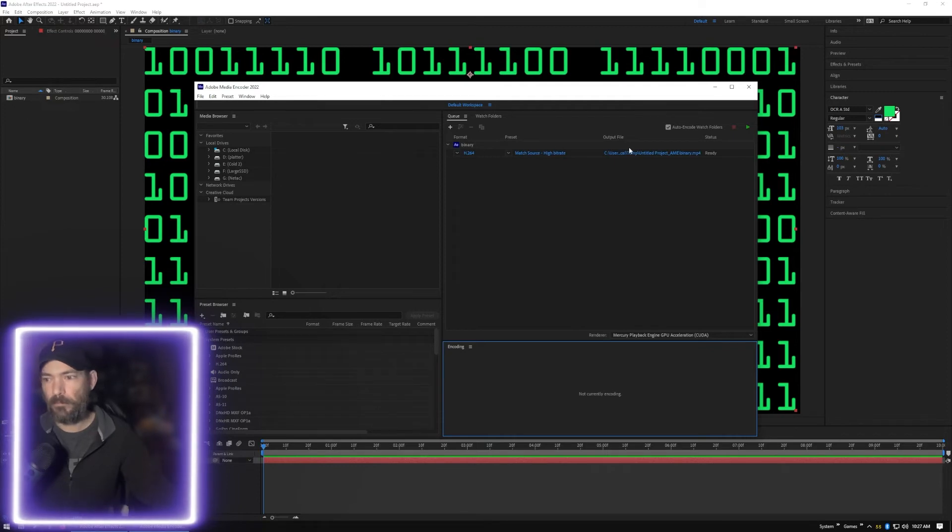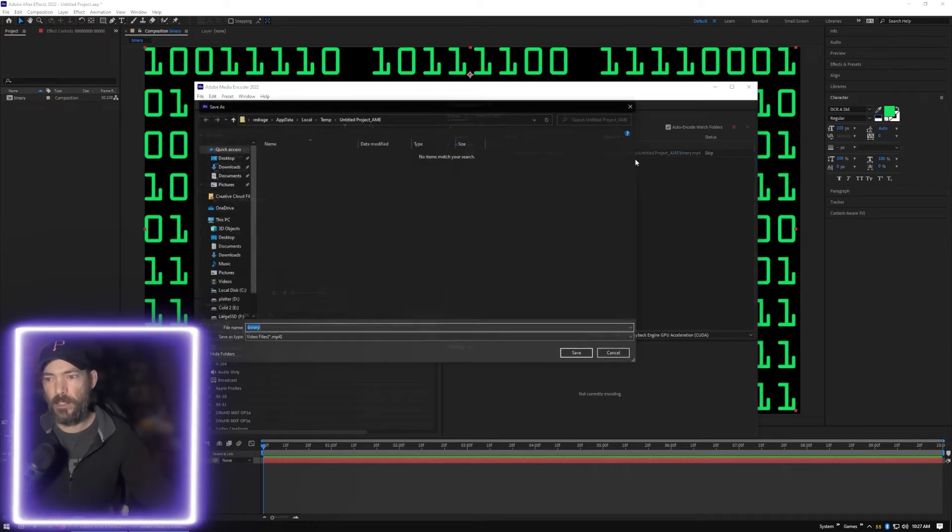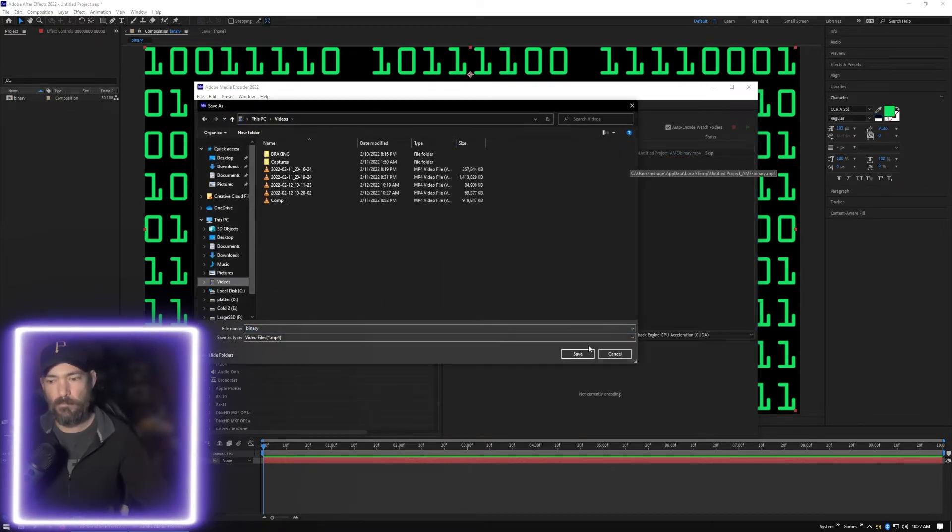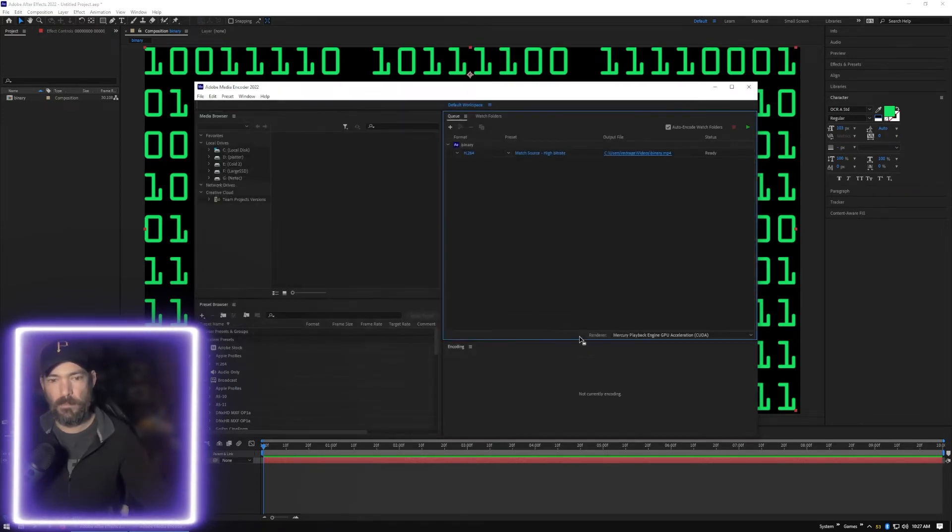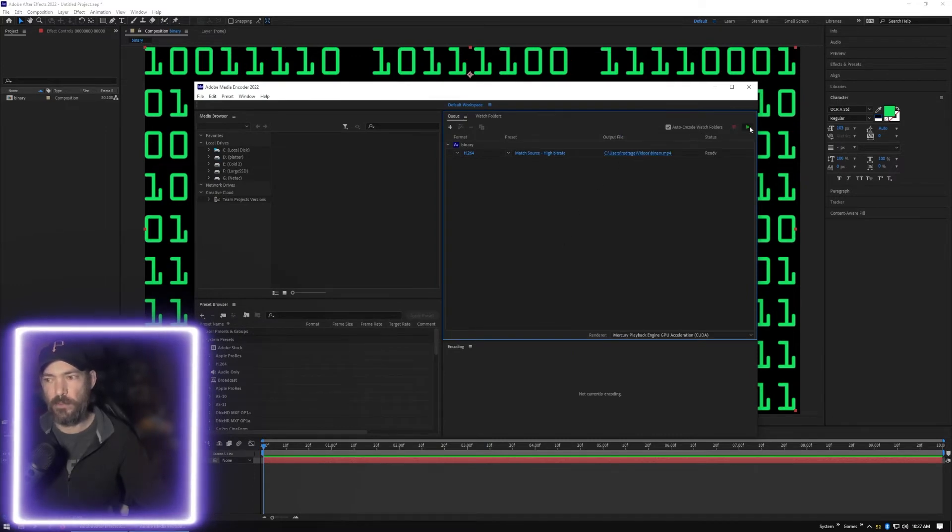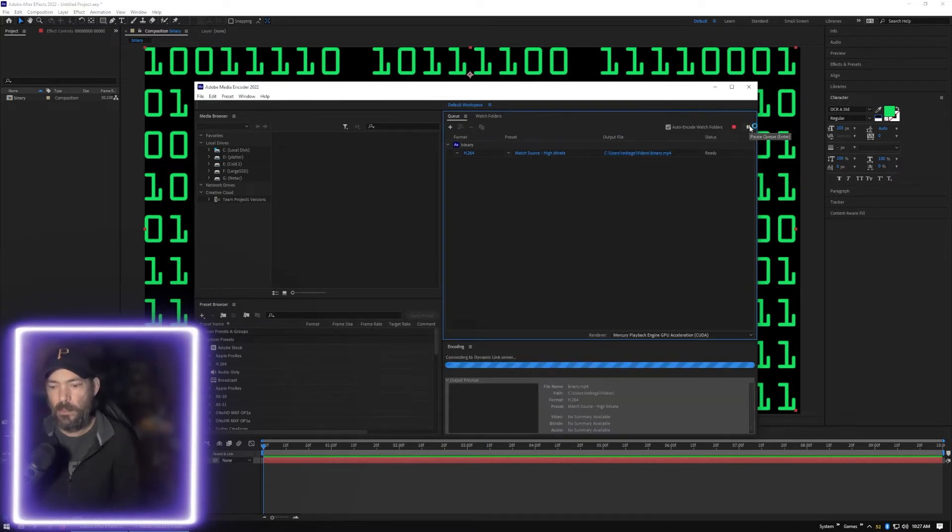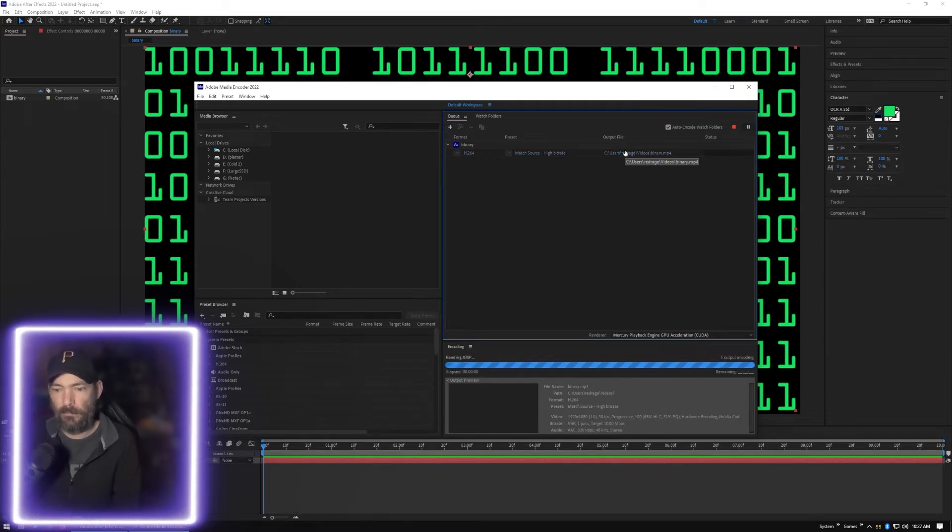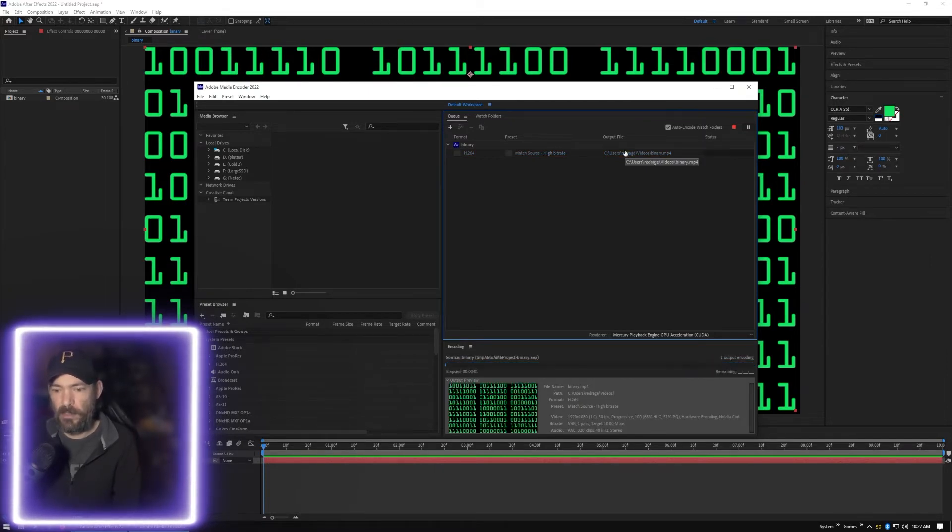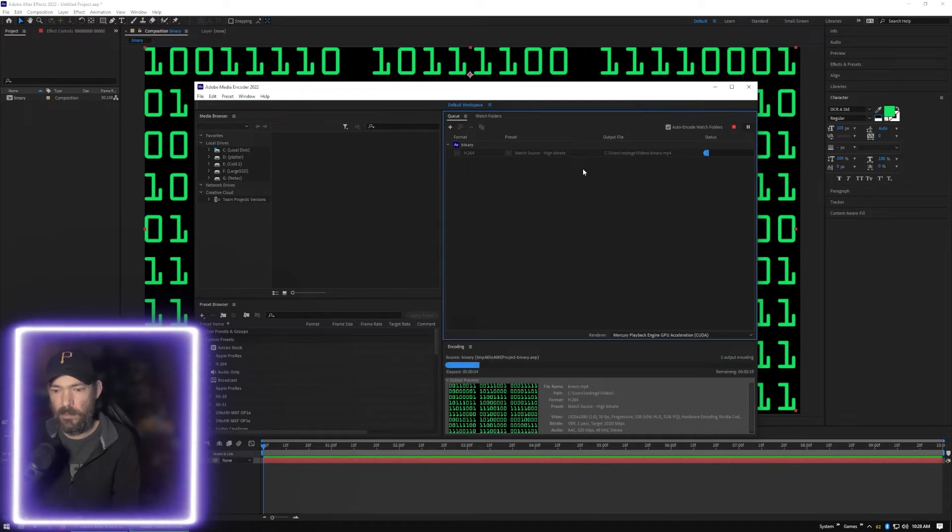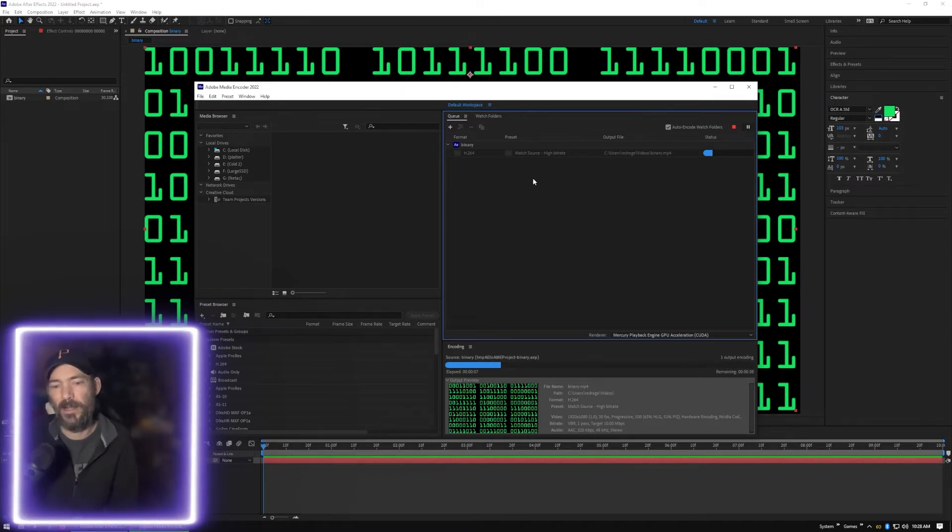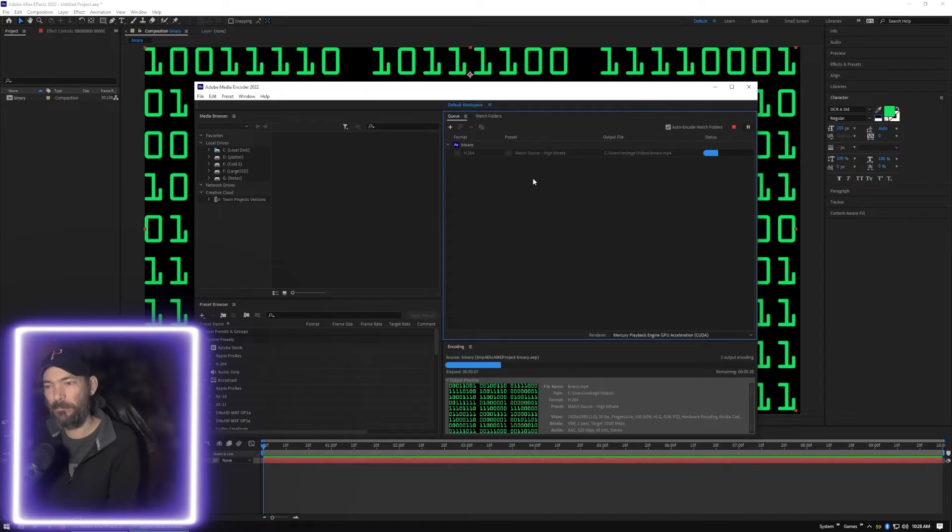We're just going to change it to our video directory, and yes, they call them directories not folders. Render that out. Should go pretty fast because—wow, it's taking a lot longer. Oh, it's just got to do every number, that's why. That's why it's taking a while.